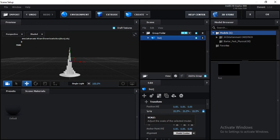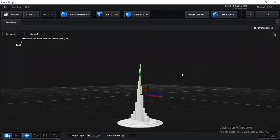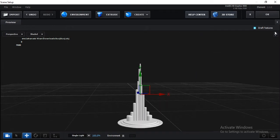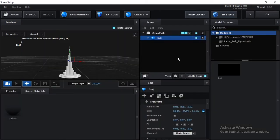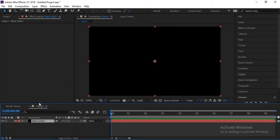Hey everybody, welcome to J Entertainment and welcome to another very exciting tutorial. In this After Effects tutorial, we'll create a 3D model of Burj Khalifa inside just After Effects — no need for any 3D software like Houdini or Blender. We just need After Effects and the Element 3D plugin. So let's start.